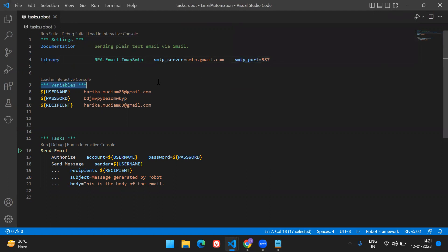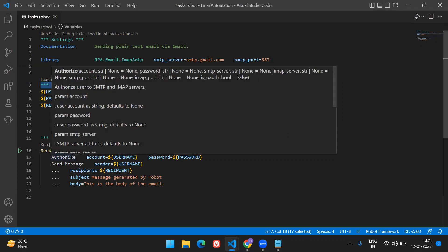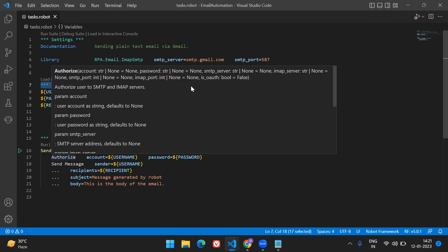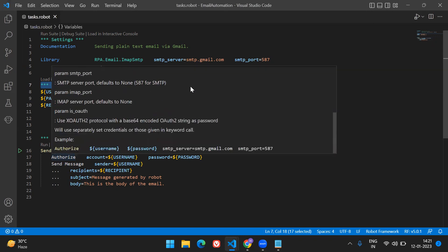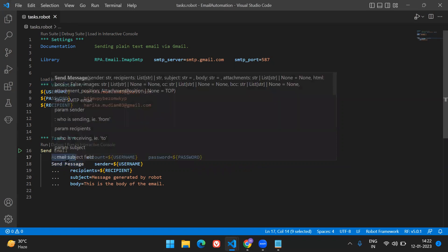The 'authorize' method — if you hover over it — needs an account and a password, and it takes the SMTP server and SMTP port information from the library we've provided. After that, we call 'send_message', which needs a sender, the recipient to send to, any attachments, a subject, and the body of the mail. So we're using only two methods: 'authorize' and 'send_message', with all parameters passed as variables declared separately.